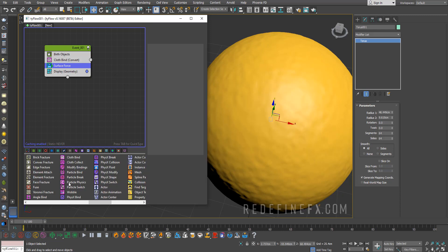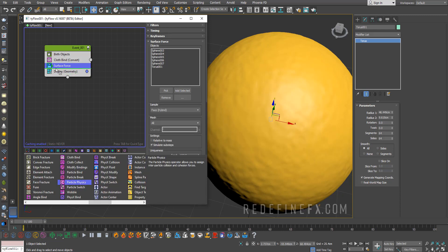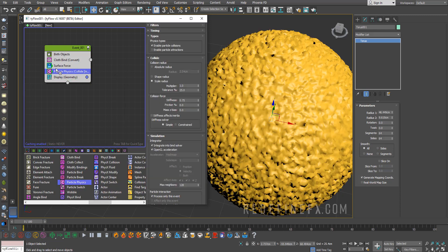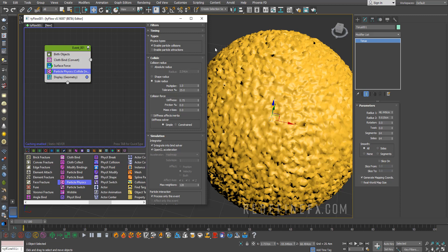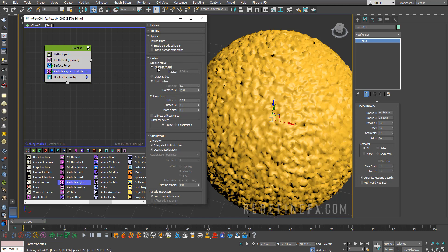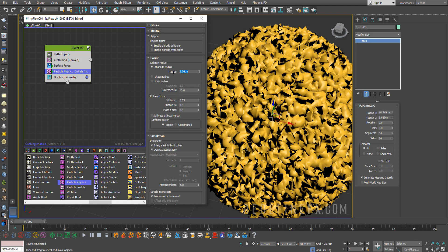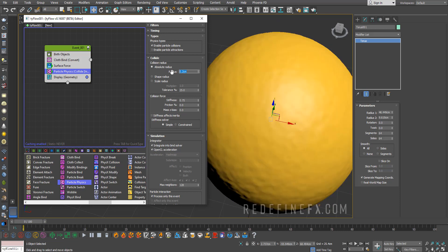Next we need to add a particle physics operator so that the cloth will actually collide with itself. Right now it's messed up and that's because the collision radius is just too big right now. I'll just set the absolute radius to something like 0.2 and that should smooth it out.